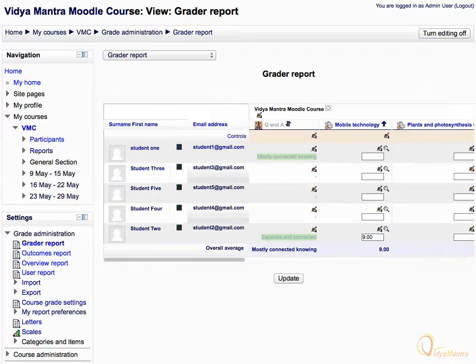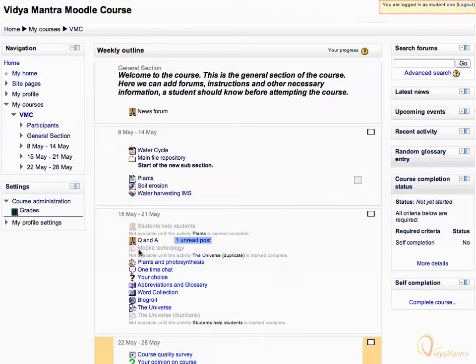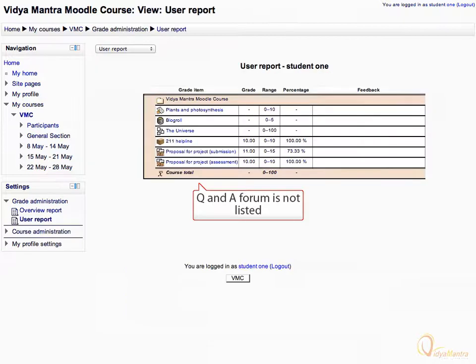To verify this, let's log in as Student 1 and see that Q&A Forum does not appear at all in the Grader Report. Switch to Google Chrome now and log in as Student 1 to see the course grades. Now we're logged in as Student 1. Click on Grades under Course Administration to view the Grader Report for Student 1. Notice that Q&A Forum is not listed in the report.